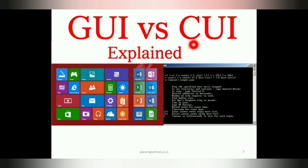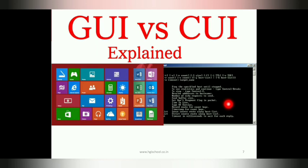This can be explained with the help of a diagram. This is an example of GUI — it is the Windows screen. You can see that menus and icons can be accessed with the help of a mouse pointer. This is command line interface, or command user interface — this is the screen of command prompt, where we type commands with the help of a keyboard.